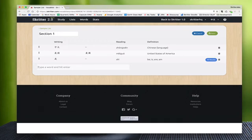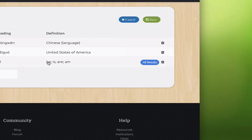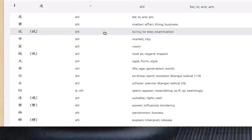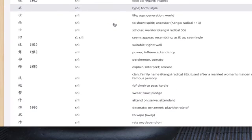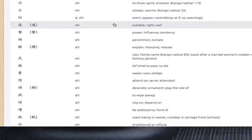So now the word is loaded up. We'll see the reading, we'll see the definition. If the word is not actually what you're looking for - if there are multiple characters with the same pronunciation - you'll see an all results button here on the right hand side. If we click this, we will see all the different characters that have the same pronunciation as the one that we entered.